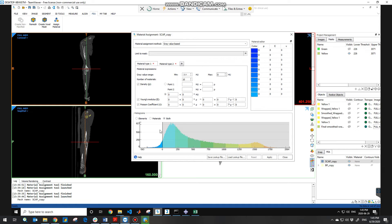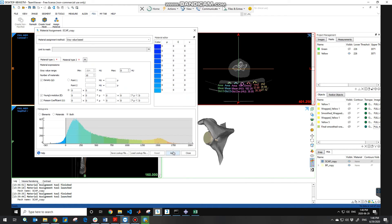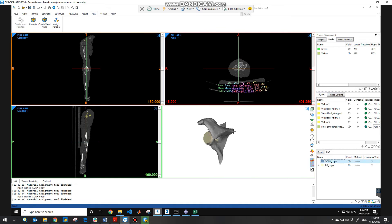This is basically how you define the material properties for the heterogeneous bone model. In this part you can see the histogram, and the best way is to choose to view both elements and material together. After defining both material types, you can just hit 'Apply'. After about 10 seconds, the component you defined properties for will be colored, and you can see the different colors representing different material properties in your bone model.